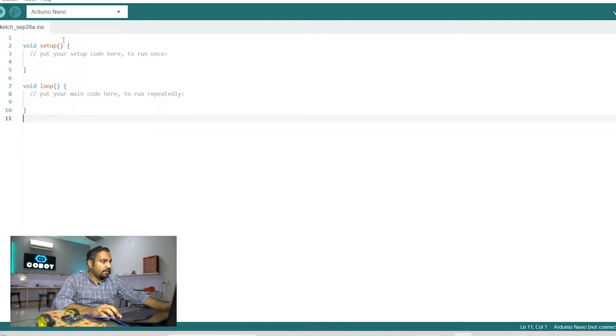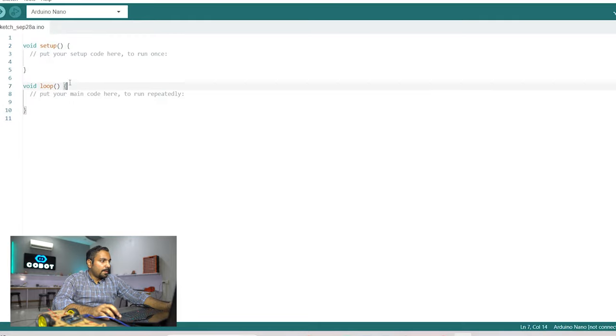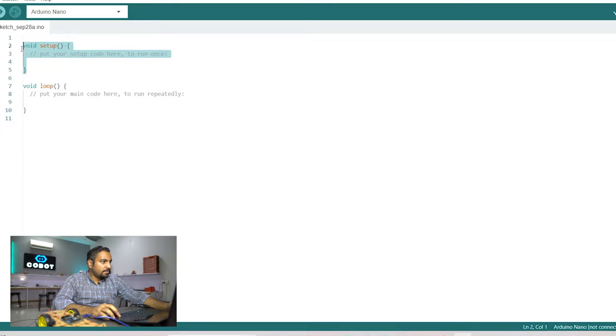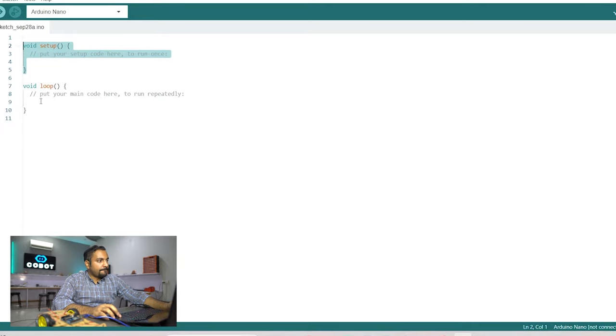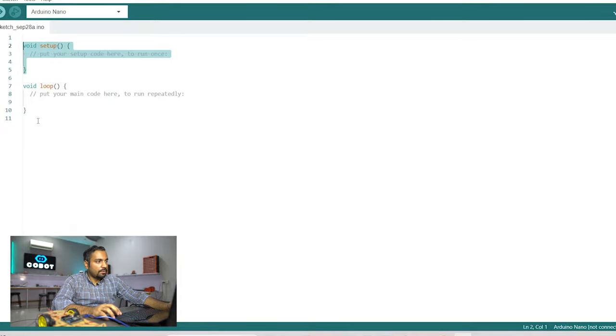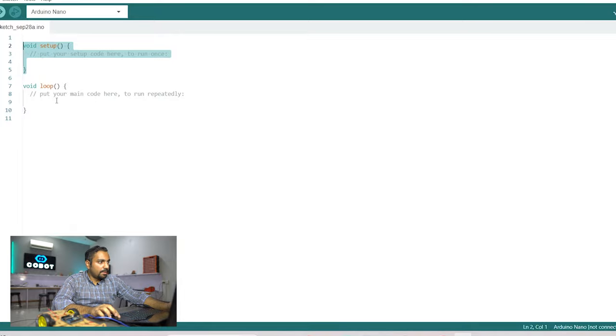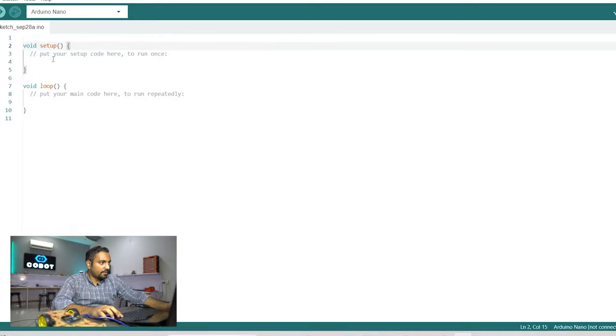Here you will see the setup function and the loop function. And the setup function is basically something that runs only once. So if you have to do some sort of configurations or anything that you need to run only one time in your code that is going to be within these two brackets.